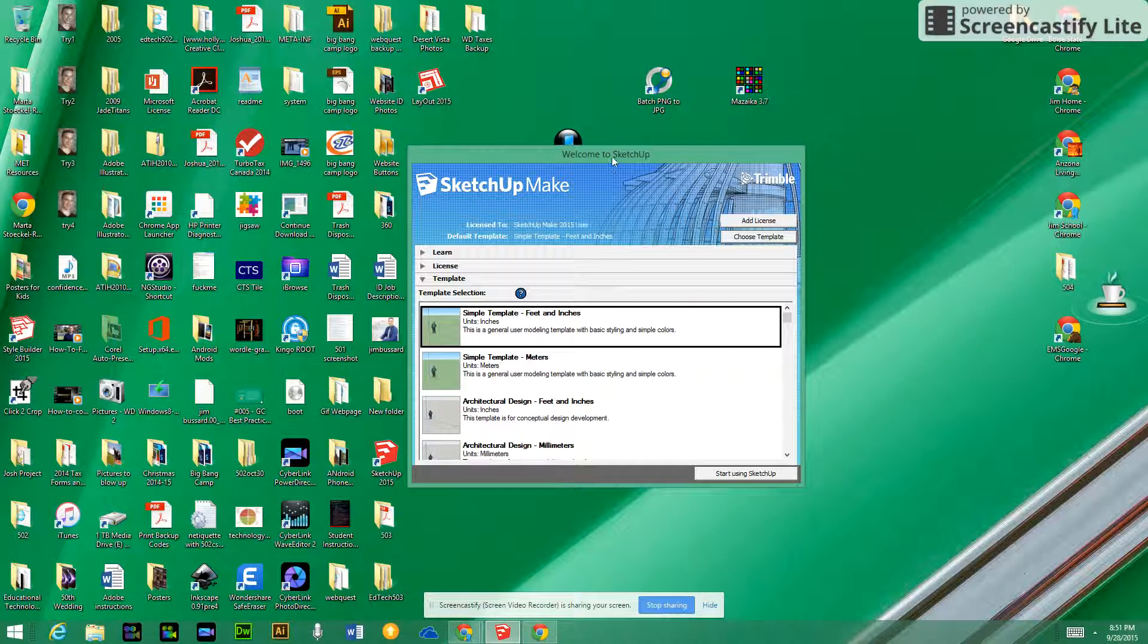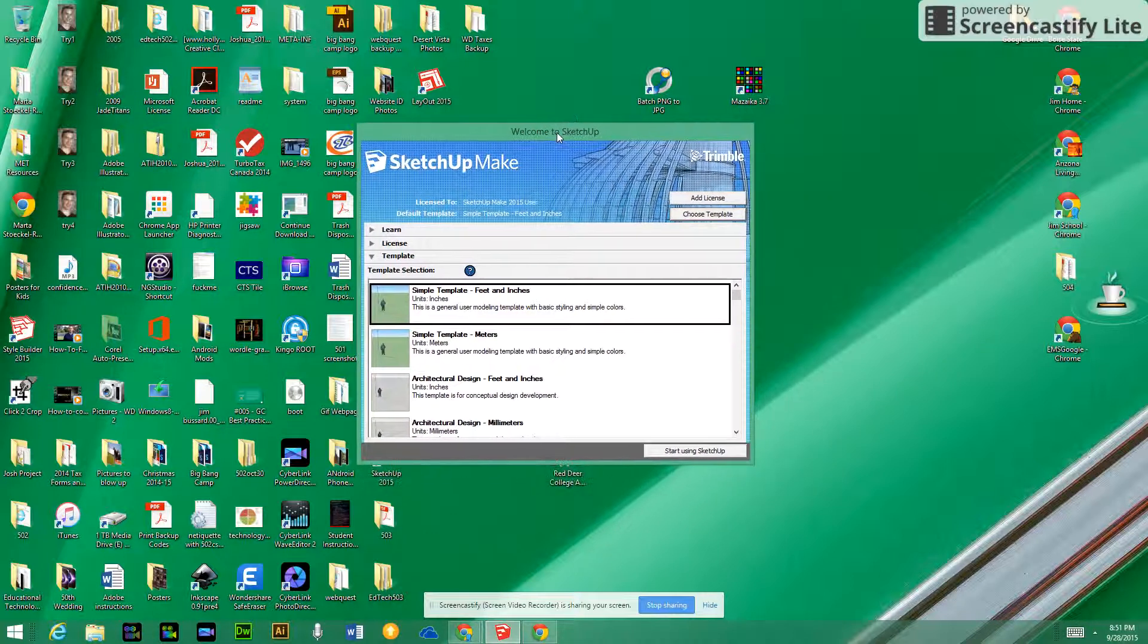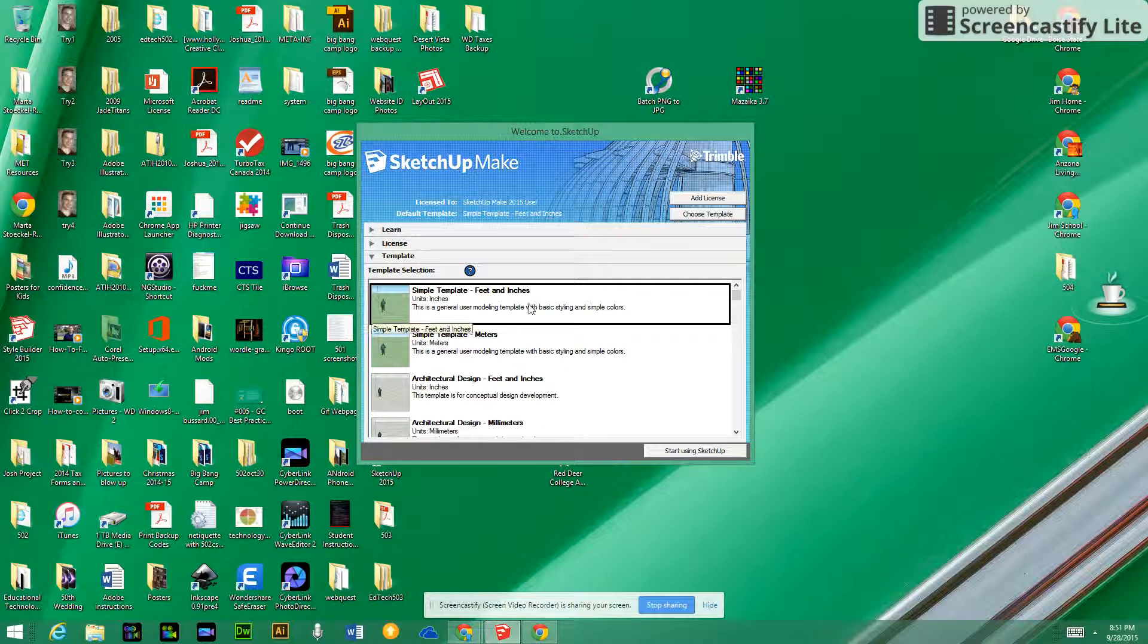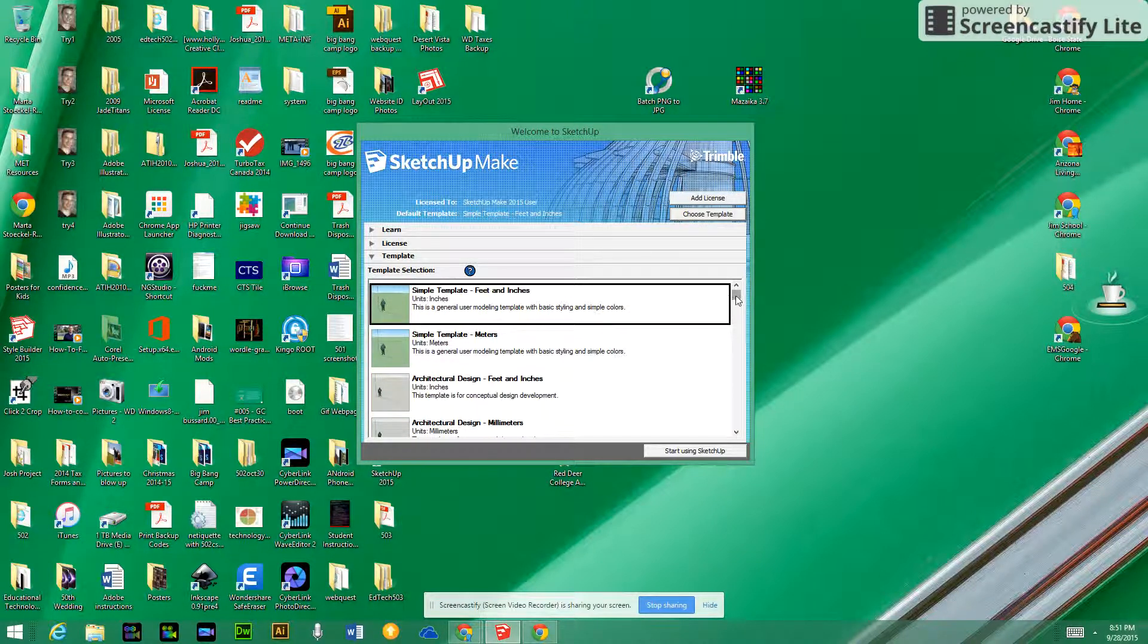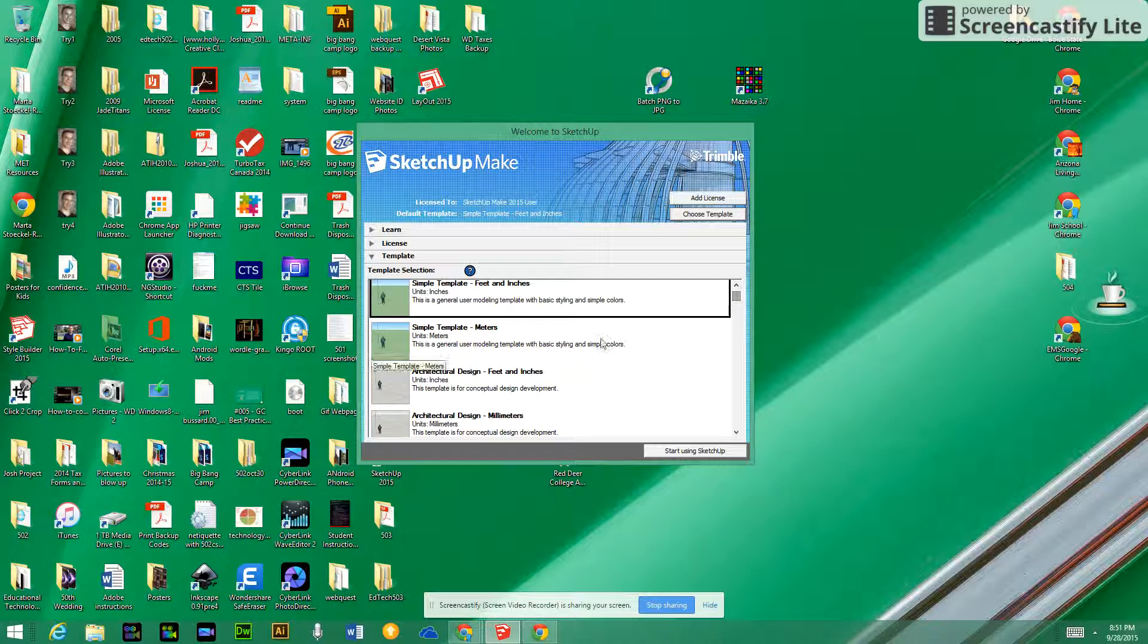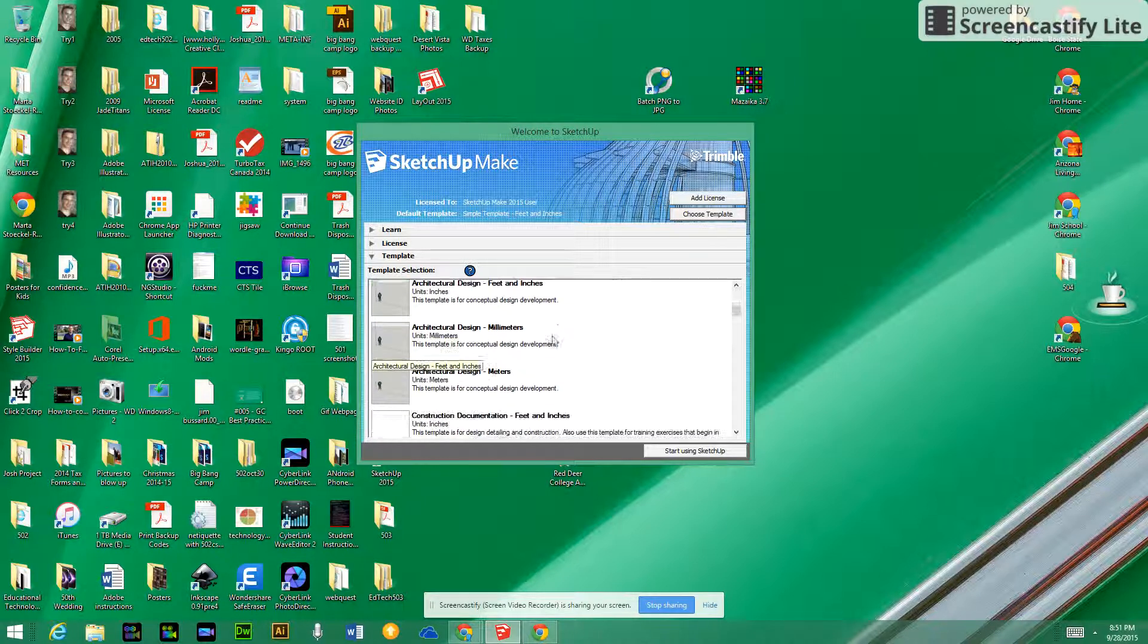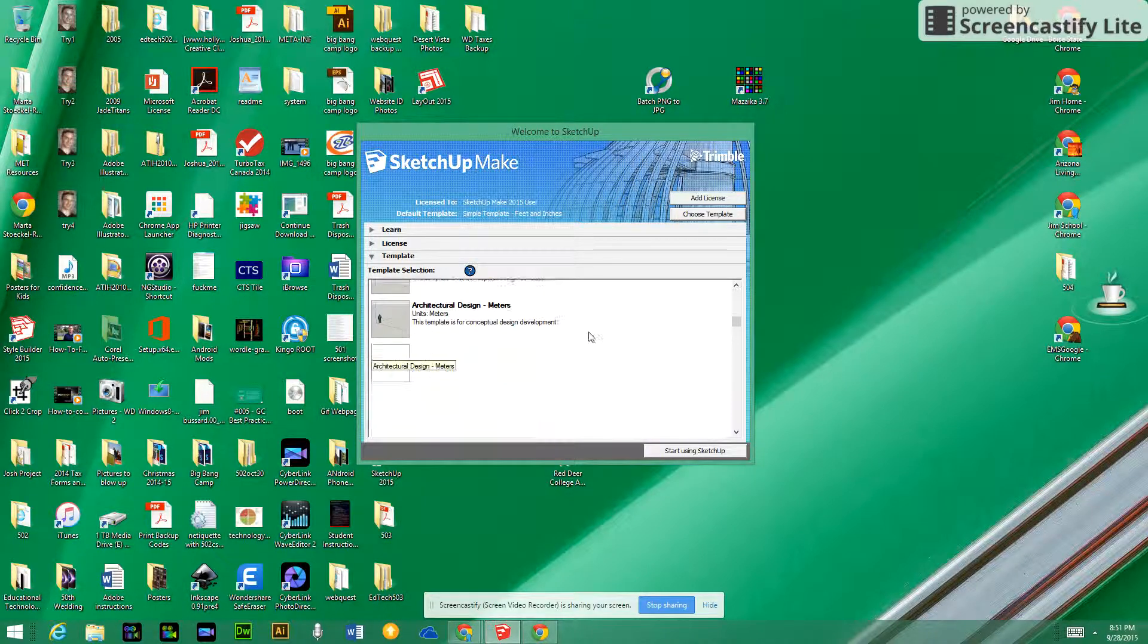We are going to move on to the next phase. Something I noticed though once I started working is I really didn't like the template that we started with doing feet and inches. That's good for larger projects, but for what we're doing we're only working in inches.